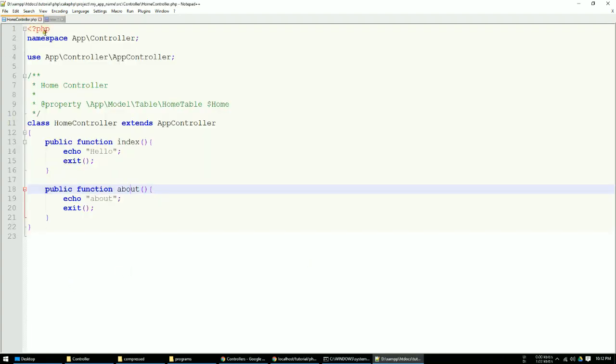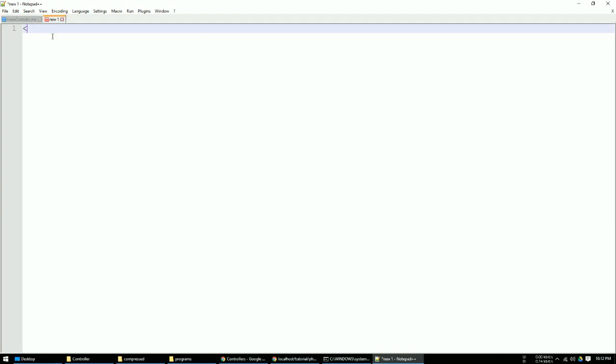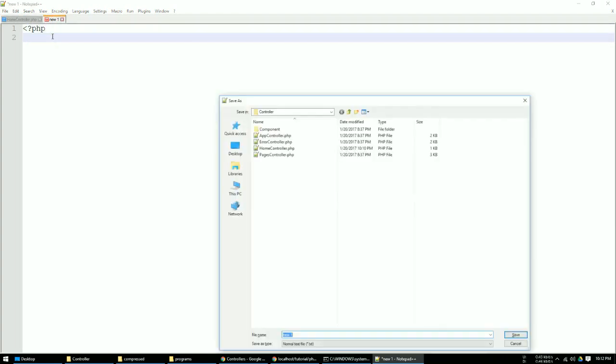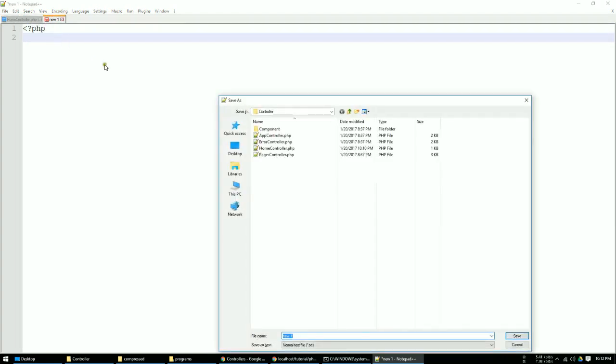First you need to type the PHP tag and save as your controller name. You always type the controller name dot PHP.